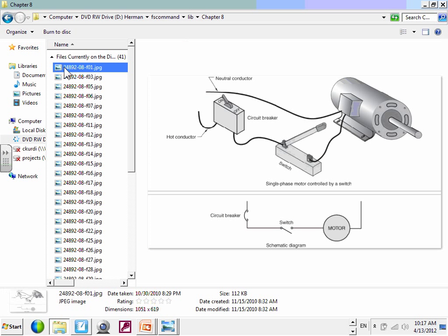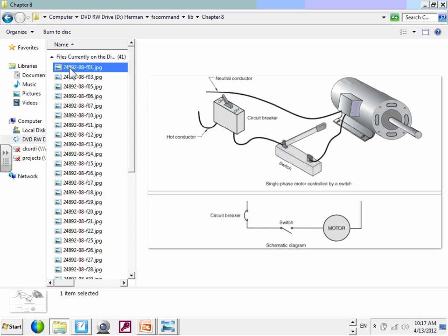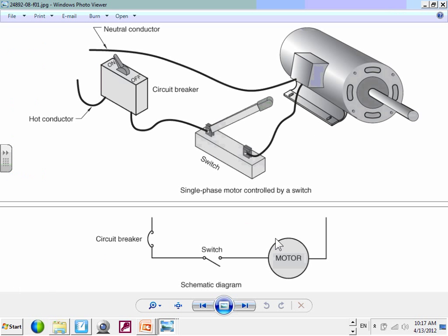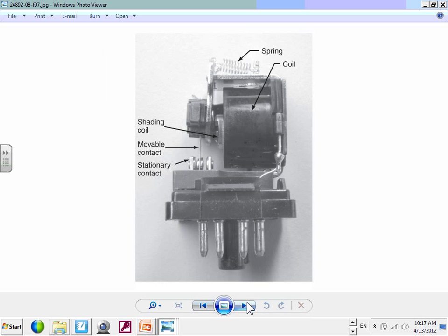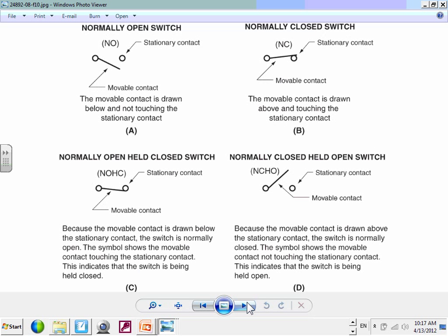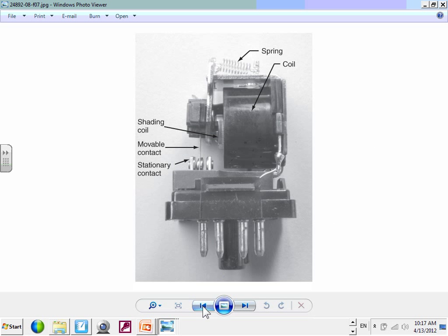This is just a couple of pictures — I want to make sure I didn't forget a couple of things. This talks about the coil and the spring: physically and mechanically, when you energize the coil — here's the coil, here's the spring that holds it, the shaded coil to make the system work, moveable contact, stationary contact. These are where they're physically located.